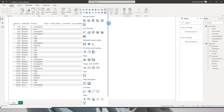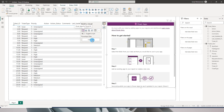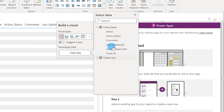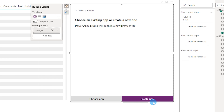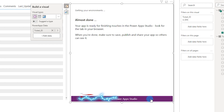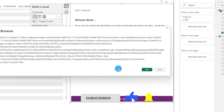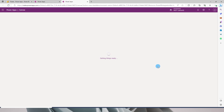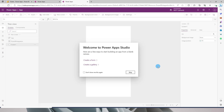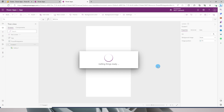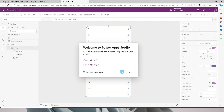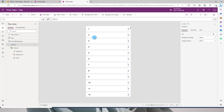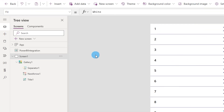Next, I'll go to the dropdown and choose 'Power Apps for Power BI' as the visual. I'll add the ticket ID from the ticket status table. After a moment, it will ask whether you want to choose an existing app or create a new one — since we haven't created an app yet, click 'Create New.' Click OK. Power BI is now creating a native connection between the Power BI dataset and Power Apps.